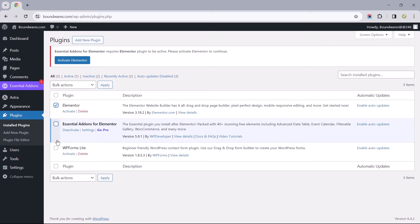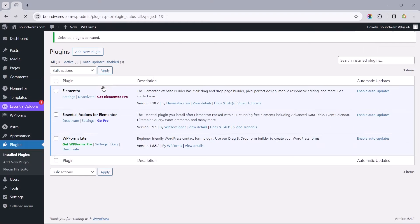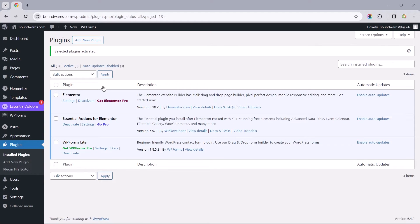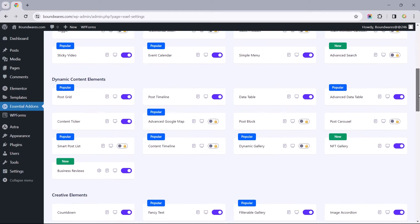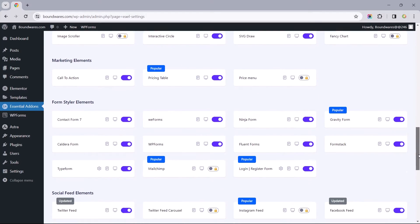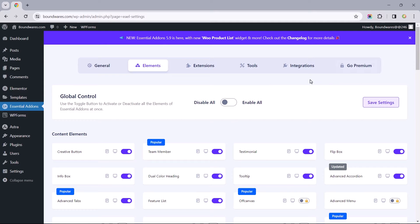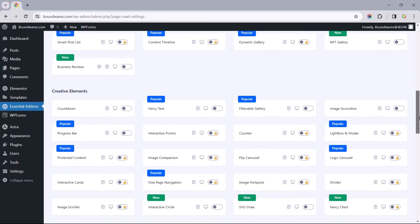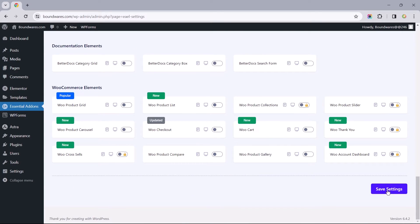Check the boxes next to these, click on Bulk Action, Activate, and Apply. Moving on, let's open up the Essential Add-ons plugin to enable the Styler widget for WPForms. Switch from General to the Elements tab, where we should find all 57 active elements within the add-on. Since we only need the Form Styler at the moment, scroll up to disable all elements, and then scroll back down to enable the Form Styler. Once that's done, let's head down to Save Settings.